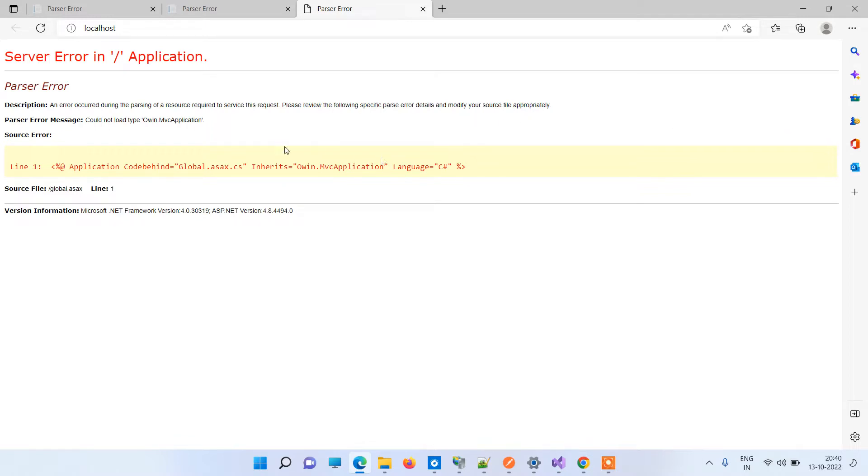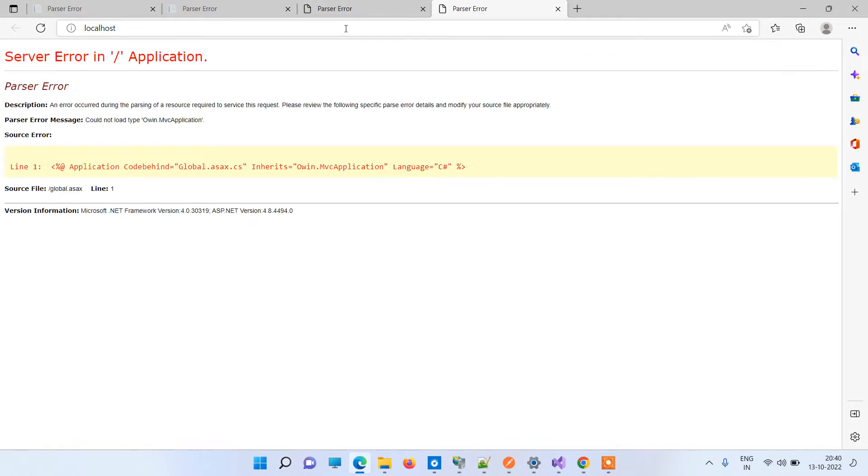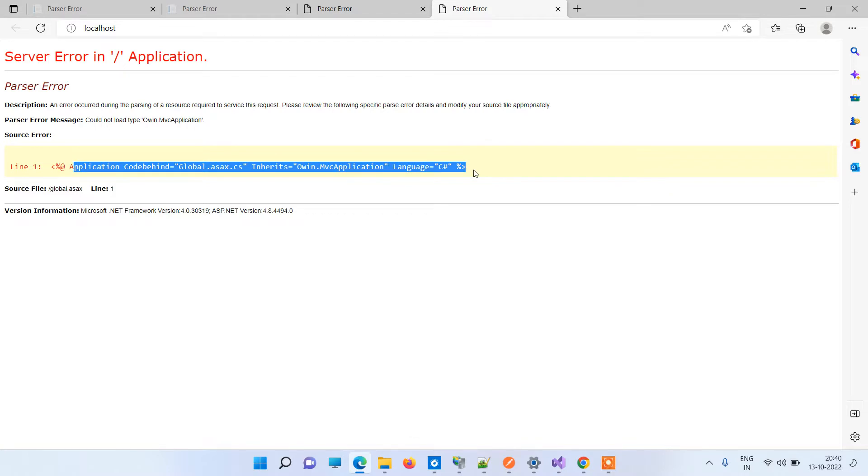What I have done is I have published one ASP.NET Web MVC application, and after publishing the application on IIS, I am trying to run the application here. This is the API application that I have, and when I try to browse this, I am facing the error that I just showed you.